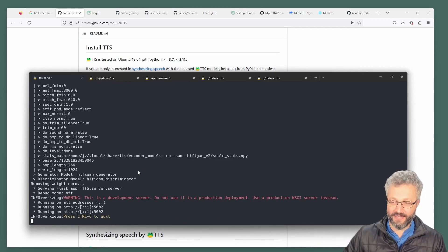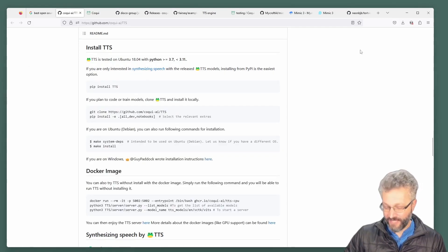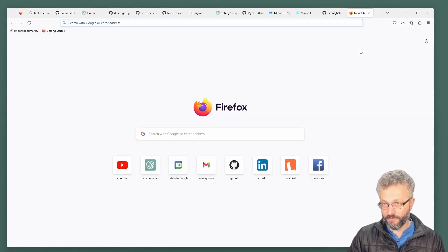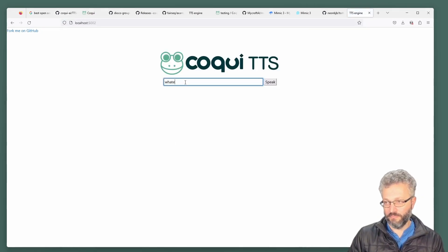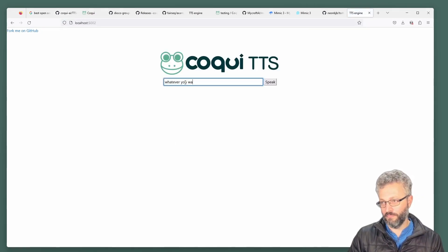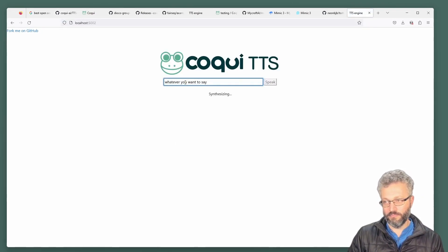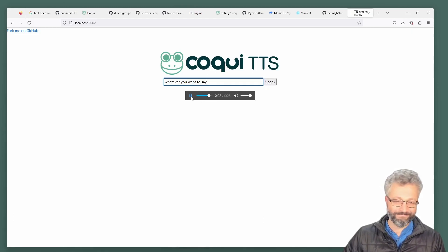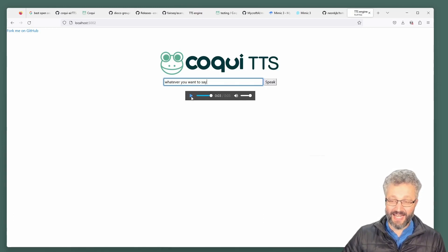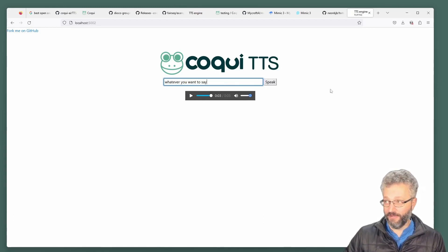It'll run something on localhost 5002. It'll pull up a server. Whatever you want to say. So you can start to do this kind of thing.